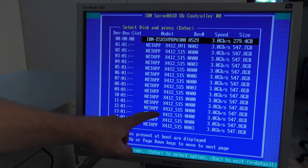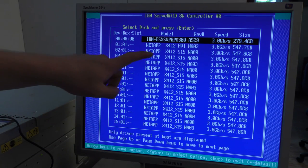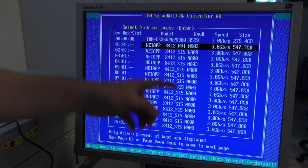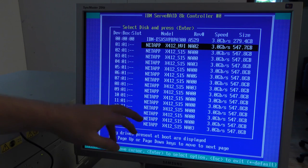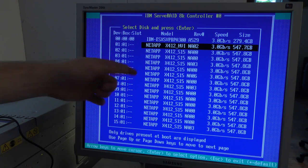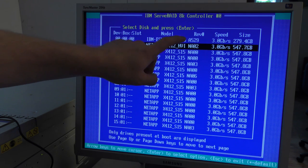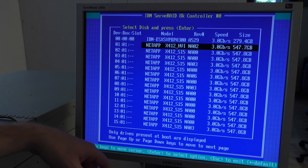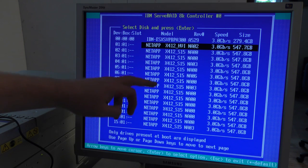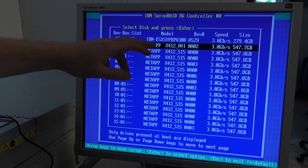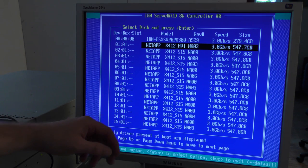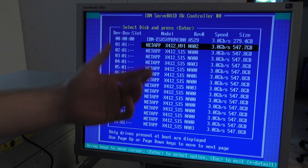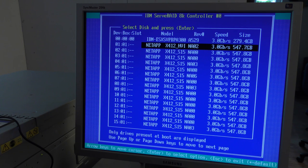These drives can't be touched because they've been formatted in a specific way for NetApp. A normal drive has a sector size of 512 bytes, but these NetApp drives have been formatted for 520 bytes instead, which means they are not compatible with the RAID controller. So of course you go and search the internet to find a solution for that.